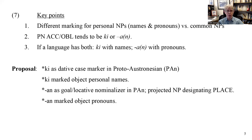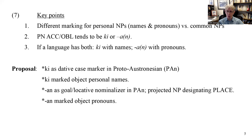My proposal today is that ki was a dative case marker in Proto-Austronesian marking object personal names. An, which is clearly a nominalizer in Proto-Austronesian, could form a nominal on goal or locative argument positions. When it attaches to a pronoun in object position, it designated the place of the pronoun — so in effect, another type of dative marker.